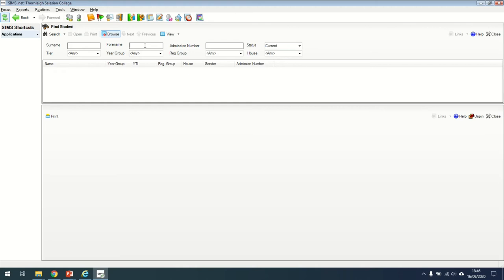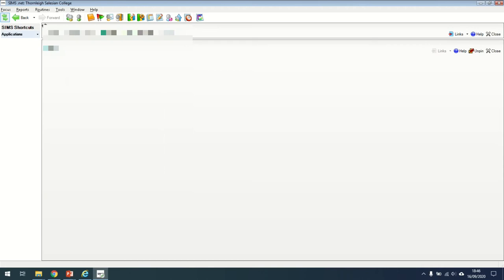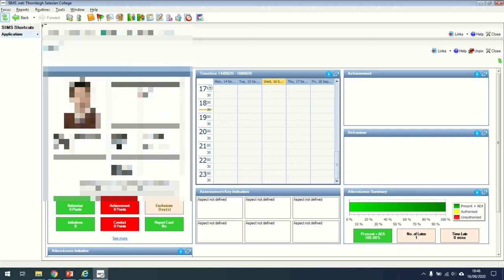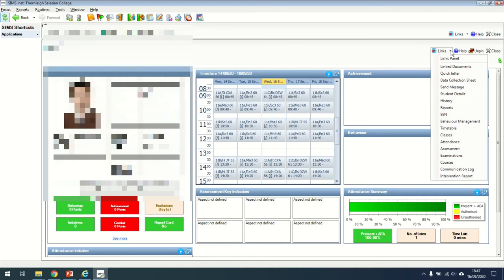Once you've found a student, I'm going to find a student now and bring up the student by clicking on them. It brings you to that student view. There's an awful lot of personal information here that I've had to blur out, but you can see the timetable in the middle of the day, the student's attendance summary, any achievement points or conduct points that they have achieved that day and more information on that student. You can also go into the top just here and there's a little down arrow where you can have a look at that student's SEN, behavior management, timetable, attendance, etc.